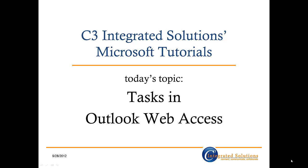Hi there, and welcome to C3 Integrated Solutions Microsoft Office 365 tutorials. My name is Beth Trimmer, and today I'm going to show you how to use tasks in Outlook Web Access, affectionately nicknamed OWA.